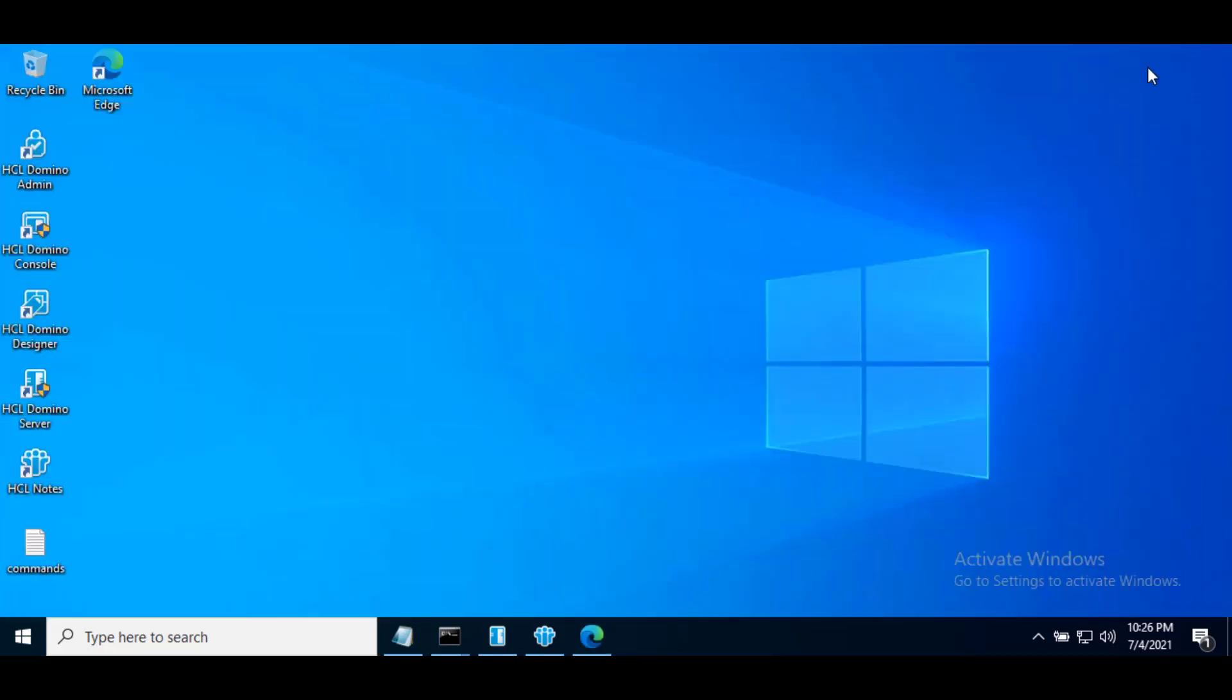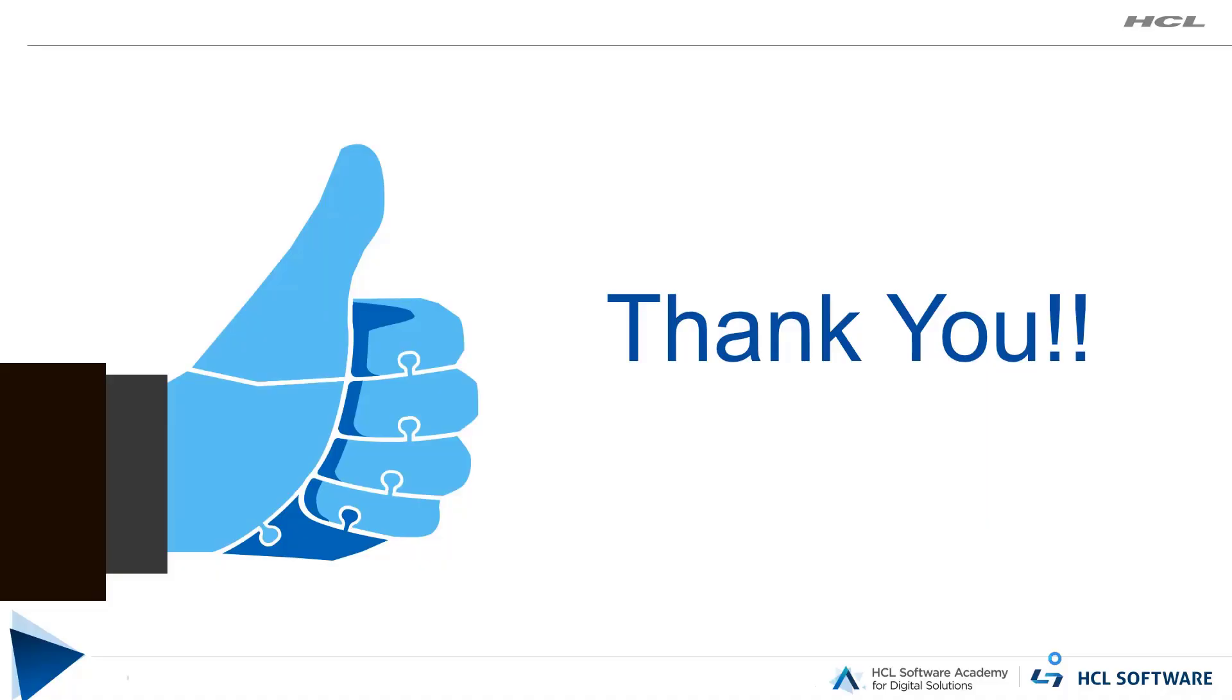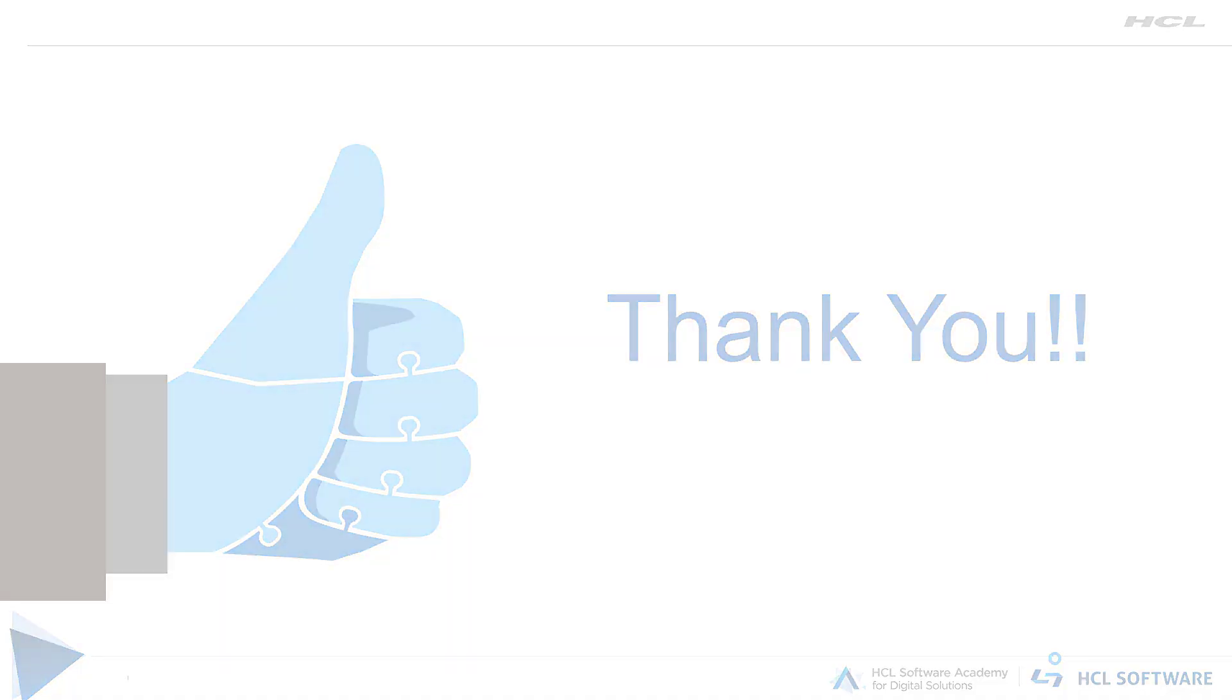I hope this video will help you to create a self-signed certificate to configure SSL on domino web server using server document. Thank you for watching this video.